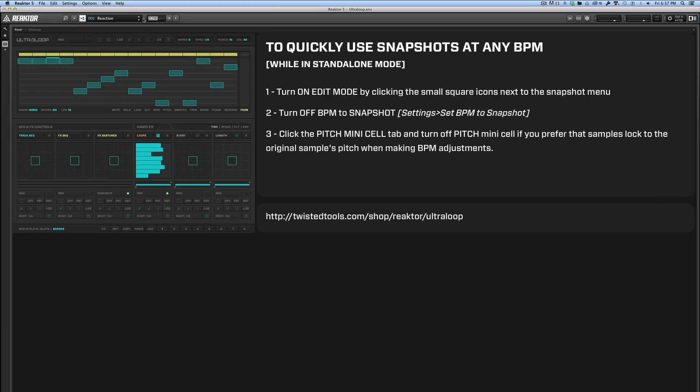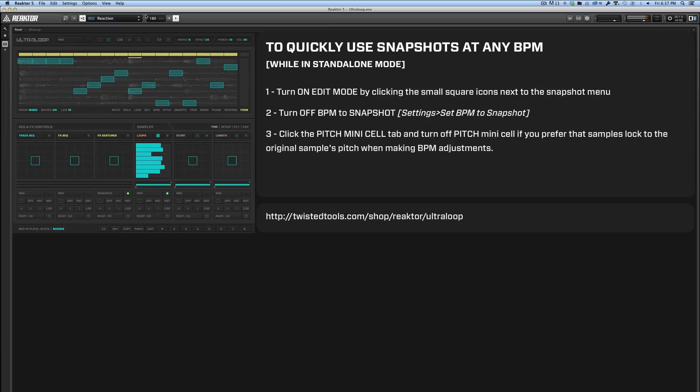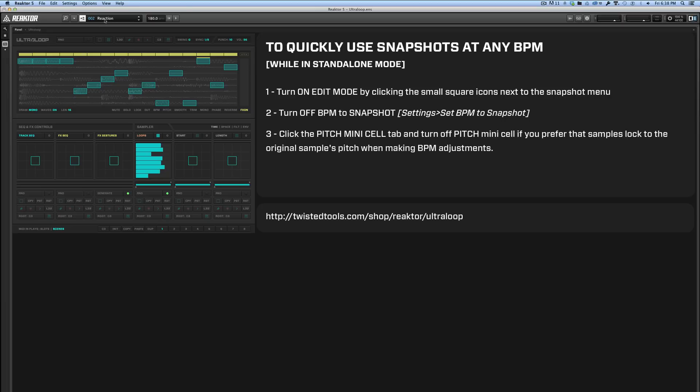Now I can set this to, for example, 100 BPM and it plays back at 100. I could set it to 180 and it plays at 180 BPM. So that's basically how you prevent Reactor from resetting the BPM every time you change the snapshot. And then just go ahead and save your ensemble and you should be good to go.